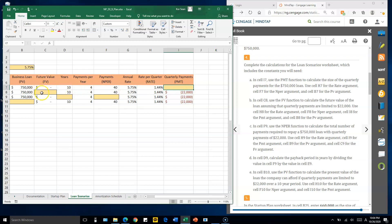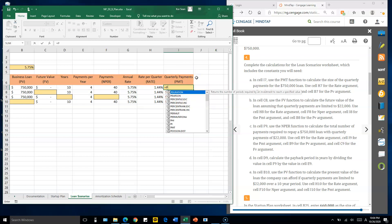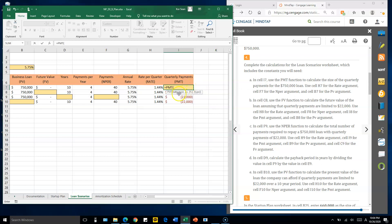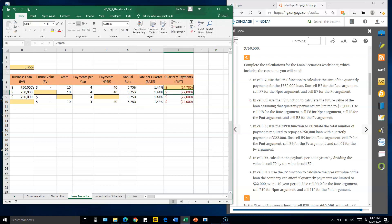Cell I7 is looking for the quarterly payment, so we will use the PMT function. This function requires three arguments: the rate is the quarterly rate H7, the number of periods is 10 years multiplied by 4 quarters per year, giving 40 periods, and the present value is the loan amount of 750,000 dollars.